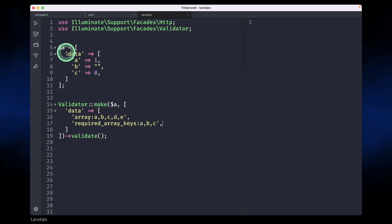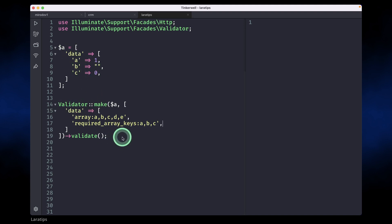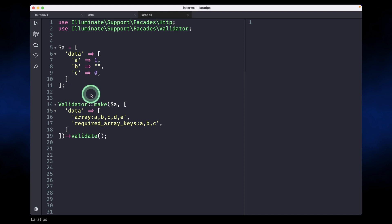Now currently let's say there is array data coming from the request and we are validating this in the controller or using some validator request class. What this array said was whatever data is present in the request, if it had any one of these keys then it will pass.